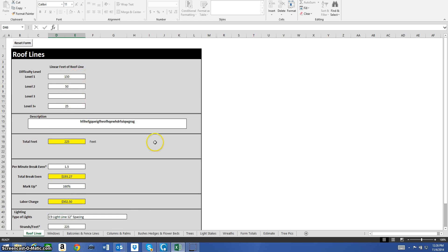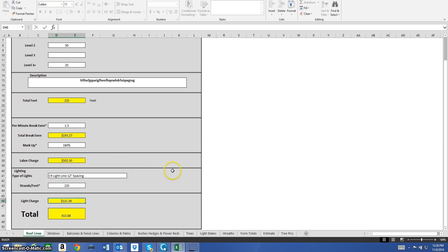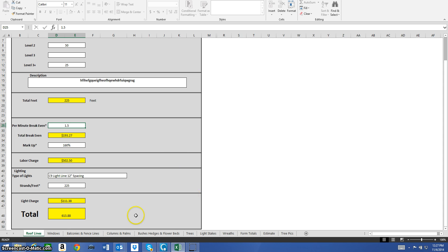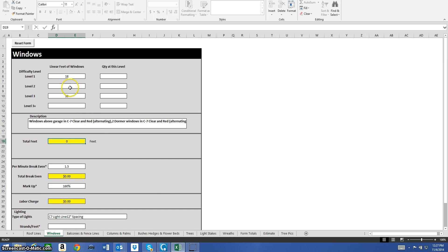My total charge comes to $613 for 225 feet of roof line at different difficulty levels, automatically calculated. I'll show you how to save your break-even into this so you're not always having to enter it. You can go through every page, put in that break-even without any other information, save it, and change it at any time.